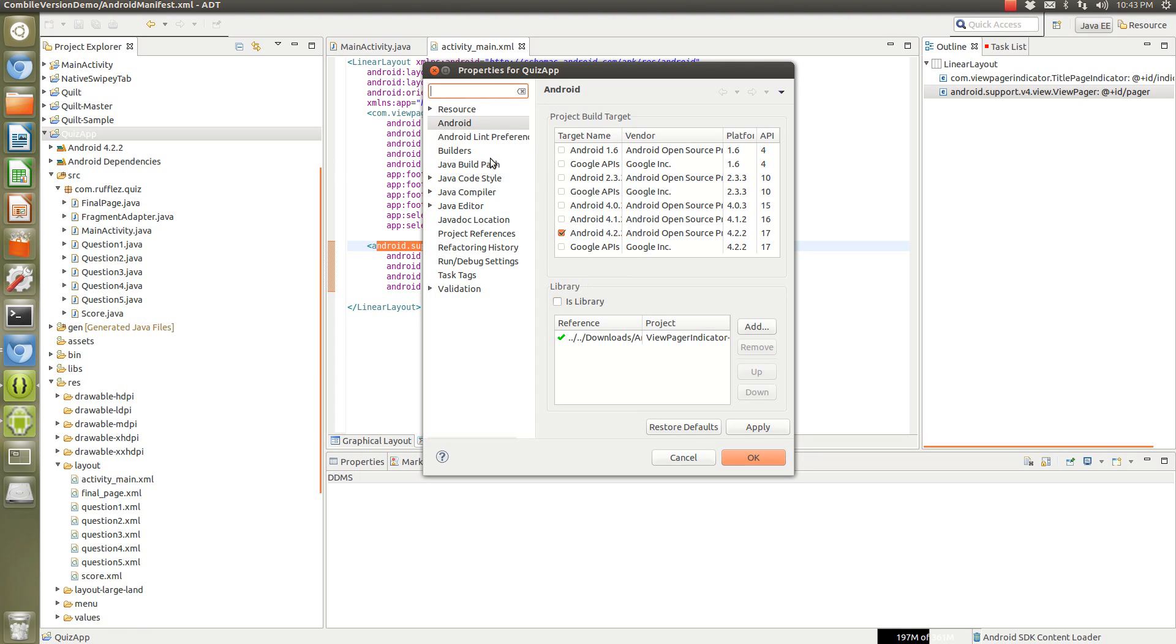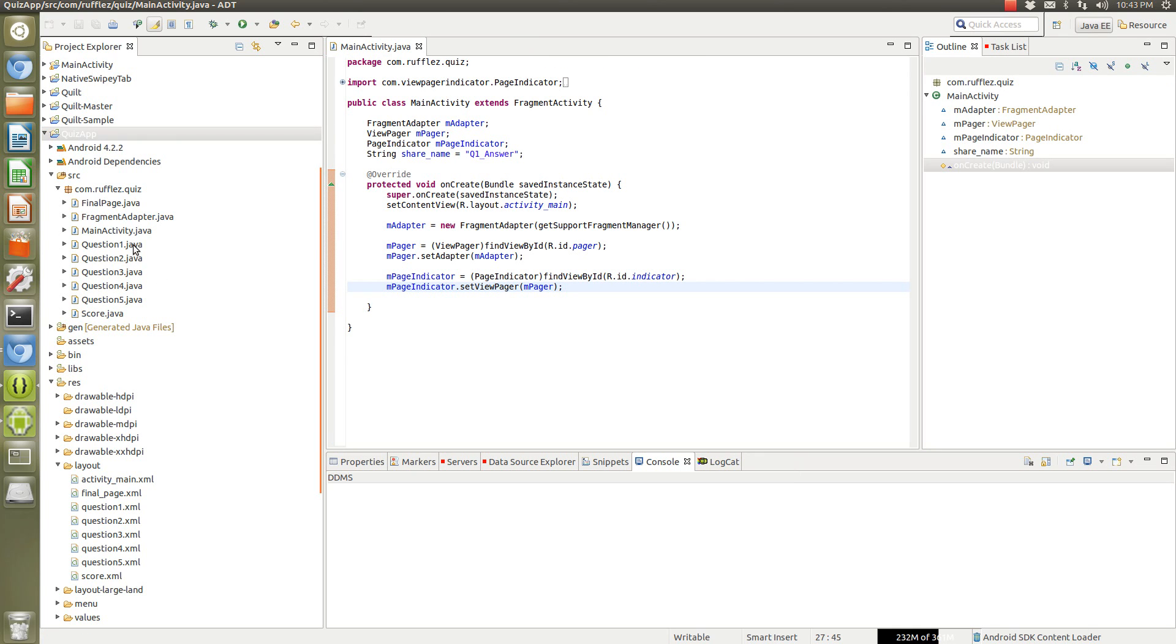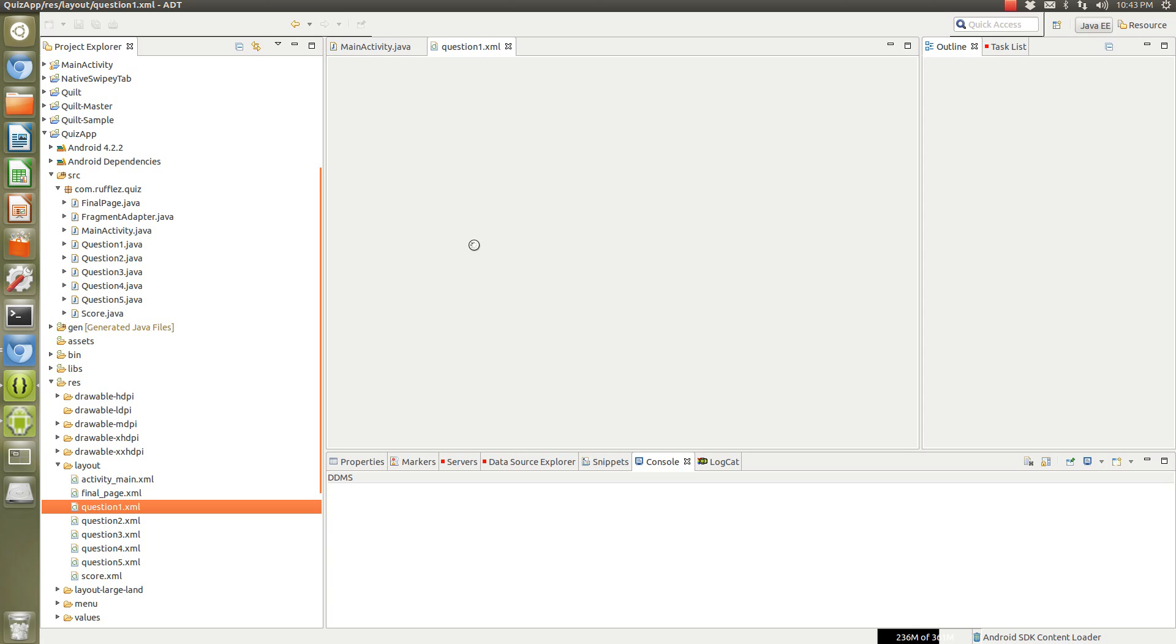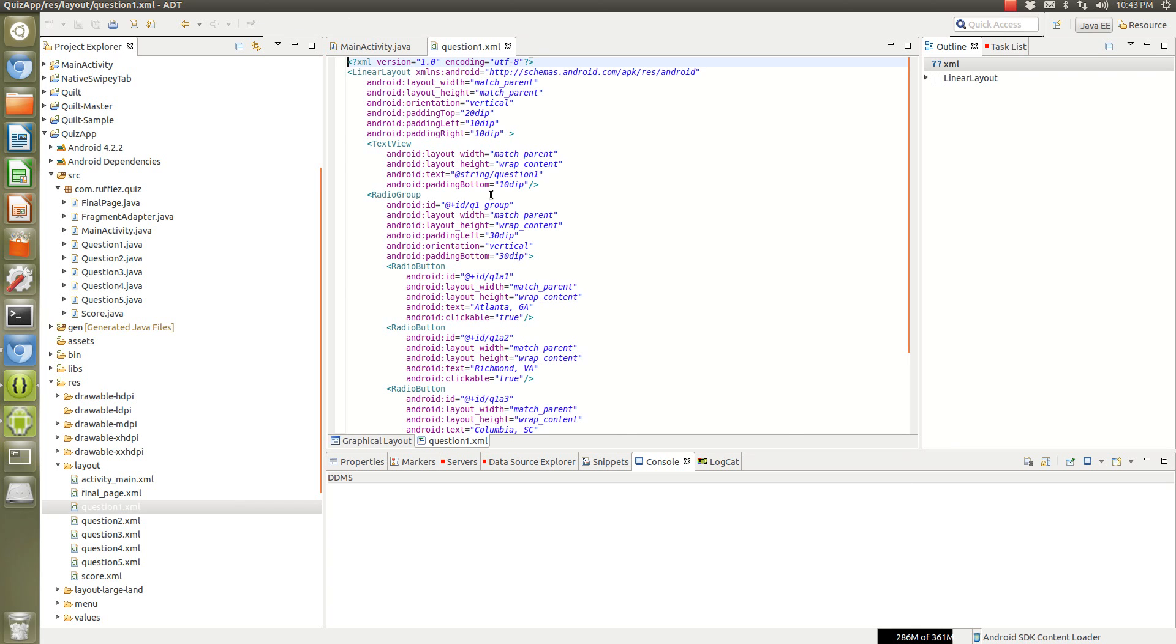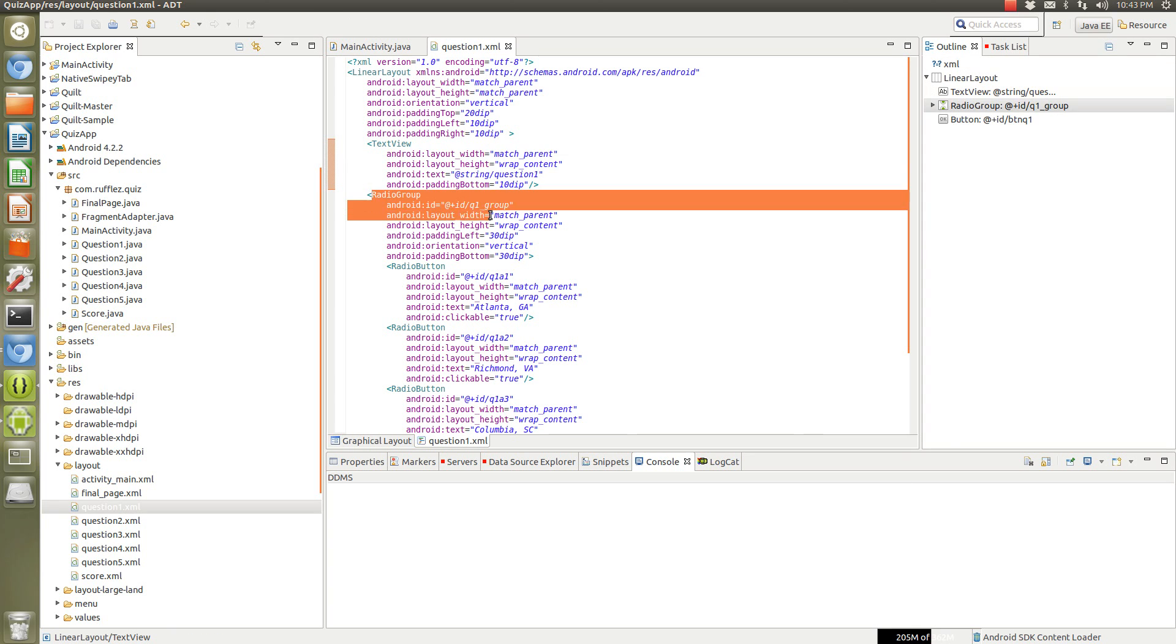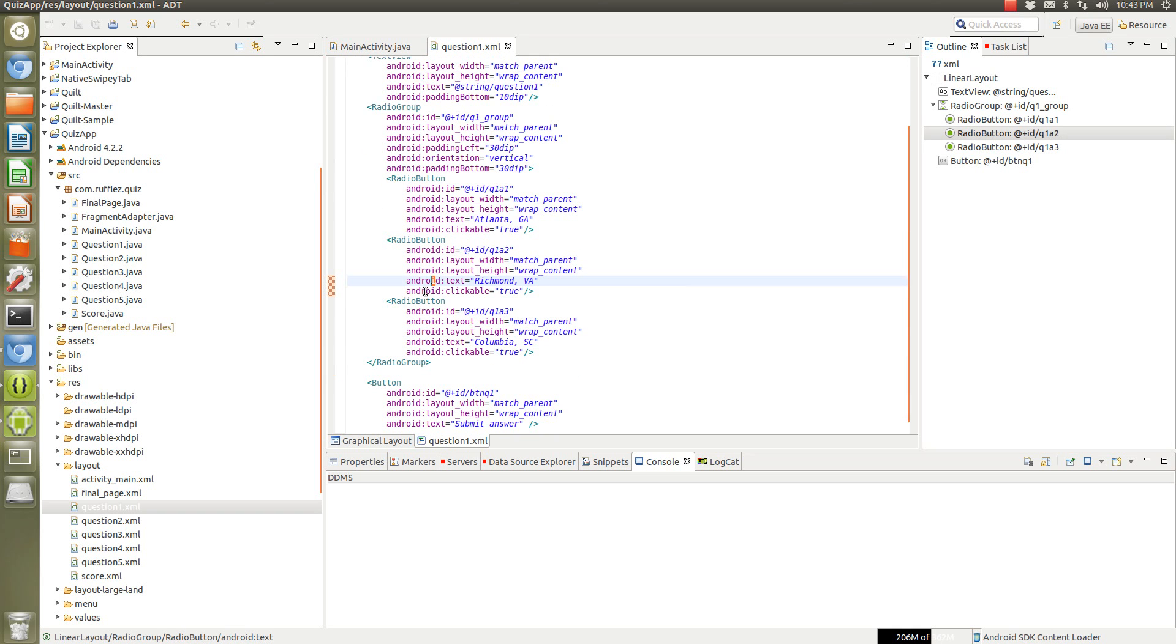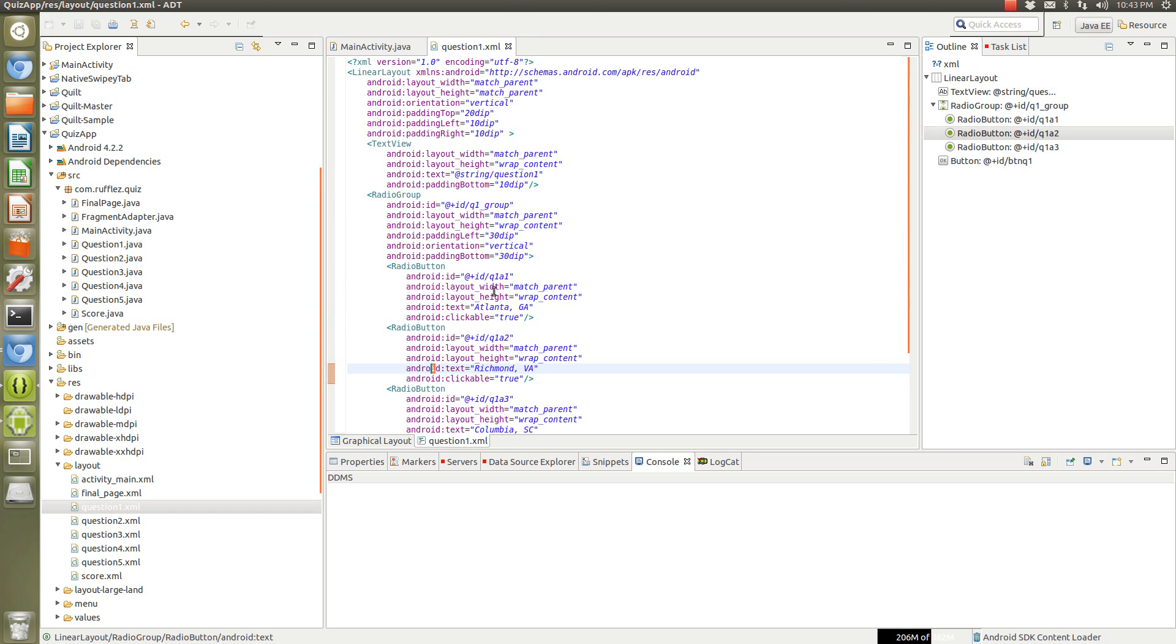Okay, so each of the questions are laid out where you have a text view which is the question, a radio group, and each radio button, and they're all clickable.